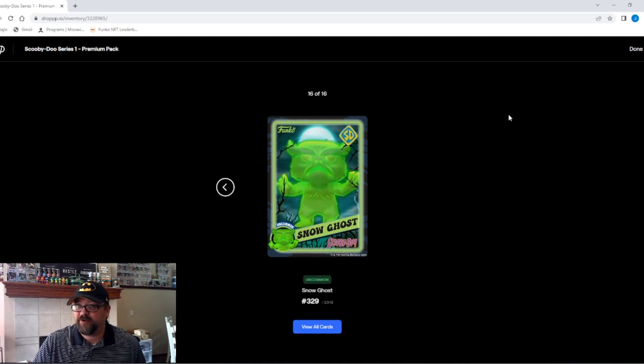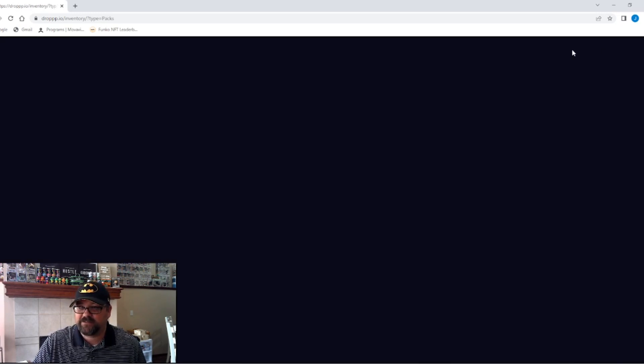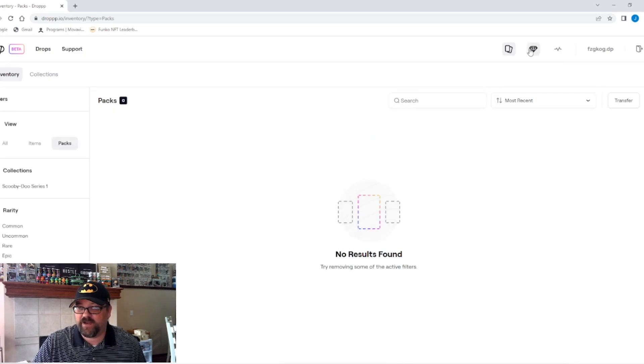All right. Not great. I'm not going to lie. That was not great. Let's look and see what we've got here.